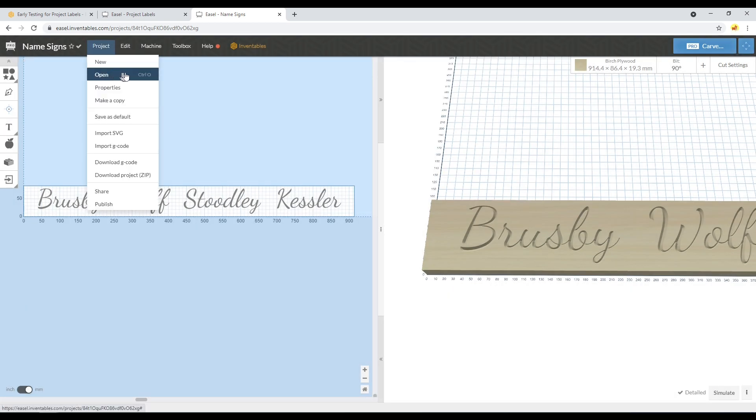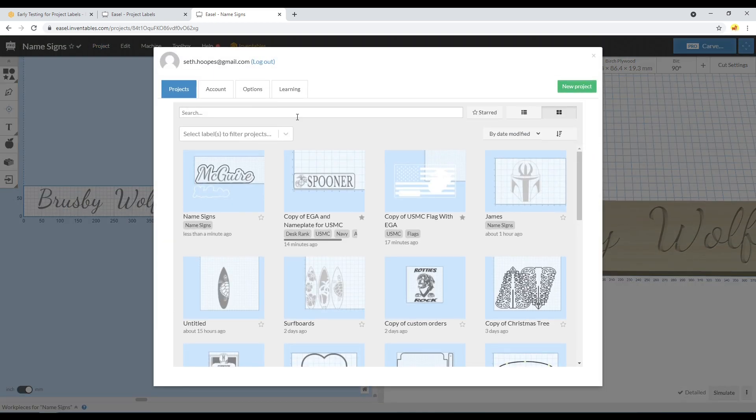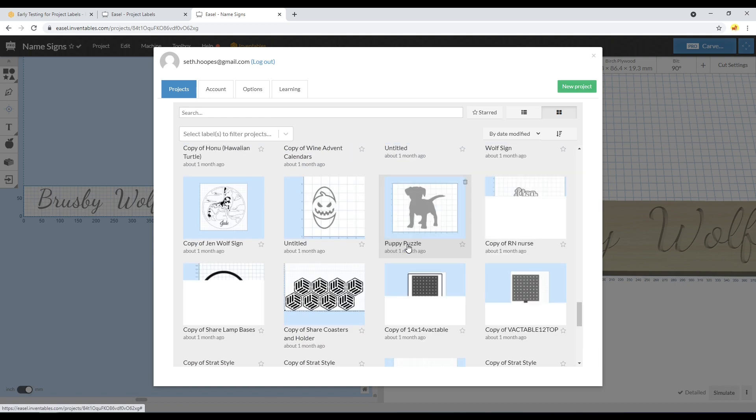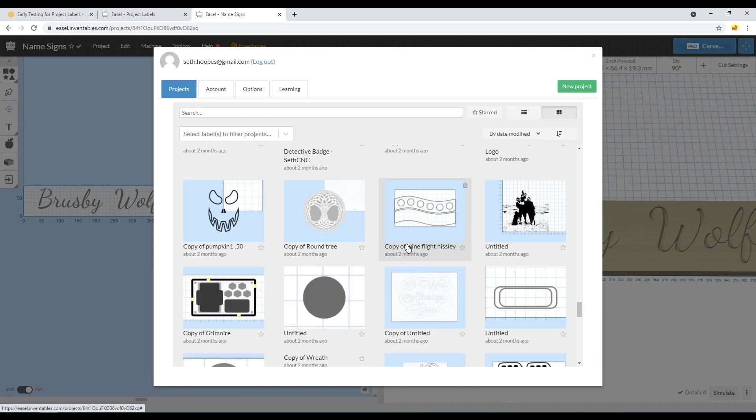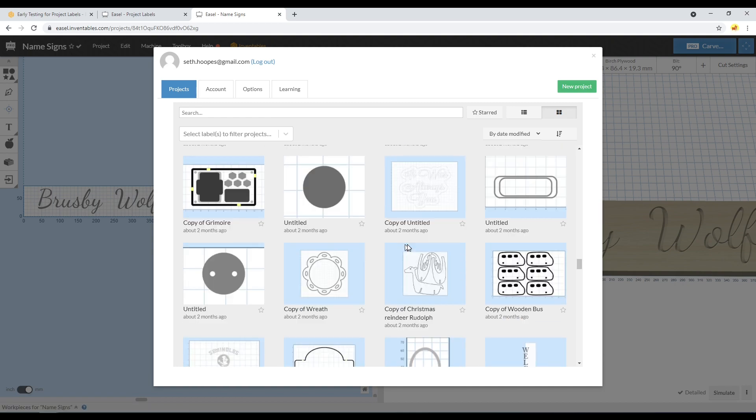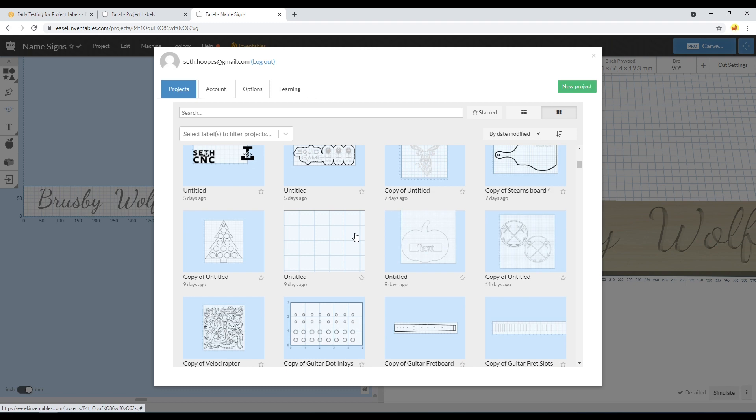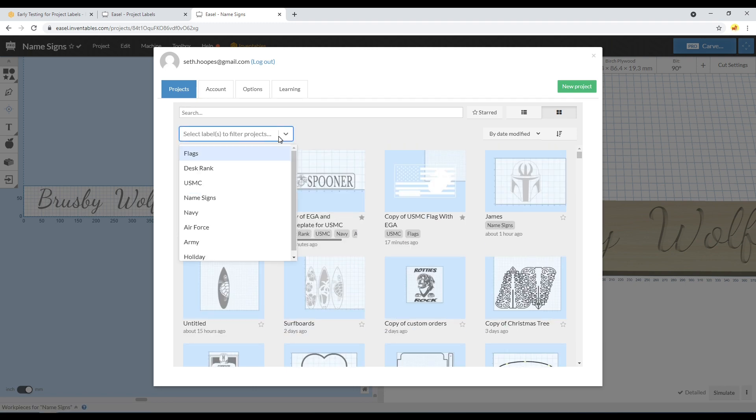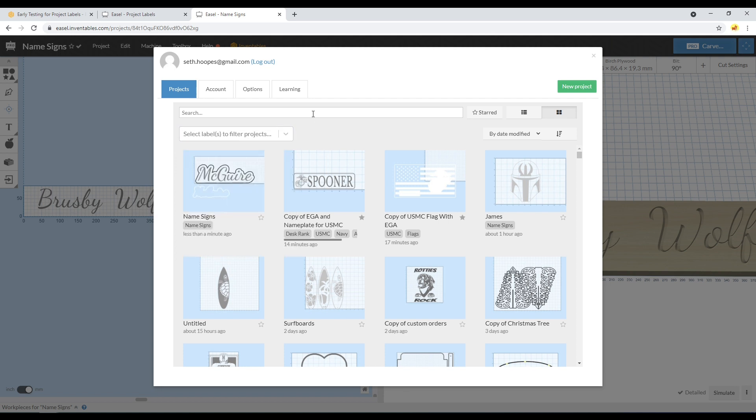Now why does that matter? If I go here to Projects and Open, or you can press Ctrl+O, you'll come into this where you see all my projects. There's a lot of them, so it becomes a little bit cumbersome to scroll through all those. I've applied labels to the ones that are mine and that I use all the time.